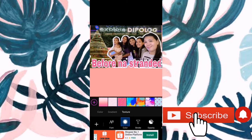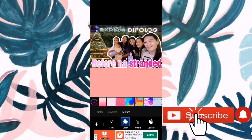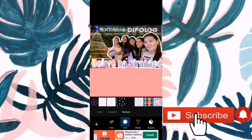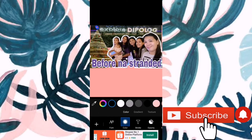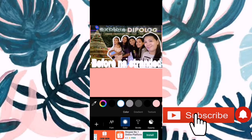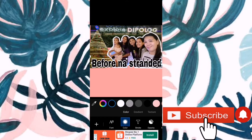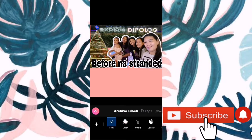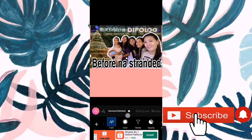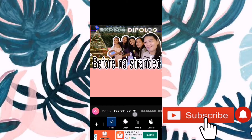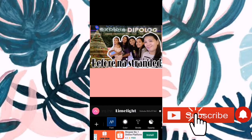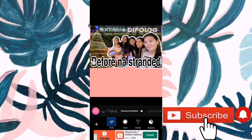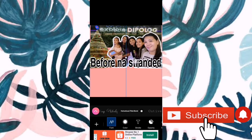And then, sa stroke, guys, meron siyang color, gradient, and then texture. So, sa texture, meron na siyang design. All you have to do is select kung anong desired color niyo or desired texture niyo. So, pwede din kayong mag-change ng font, yung style ng font. Madami siya dito, guys, actually. So, mas gusto ko lang yung simple. So, okay na to.